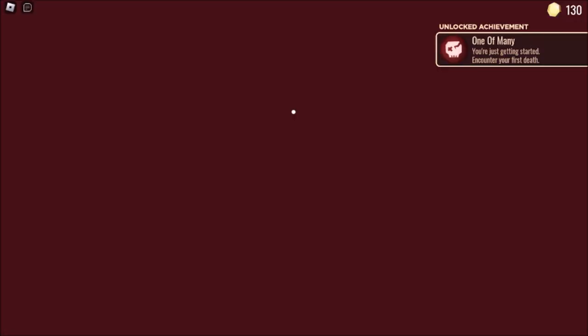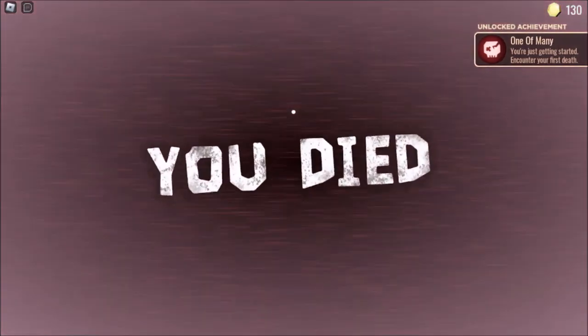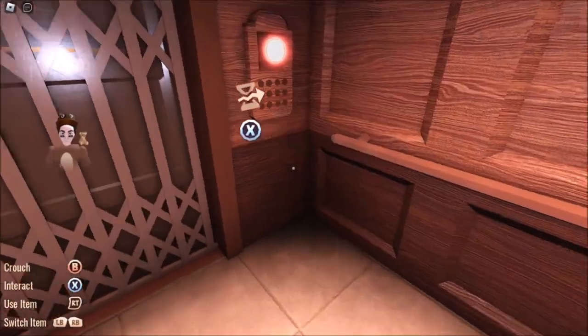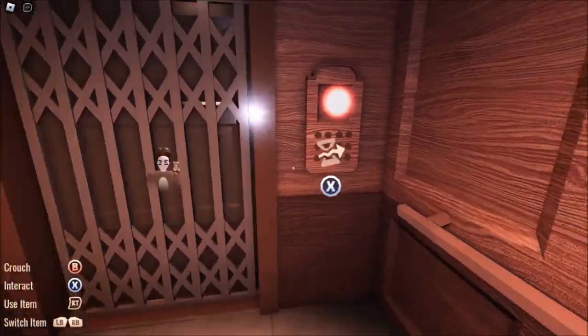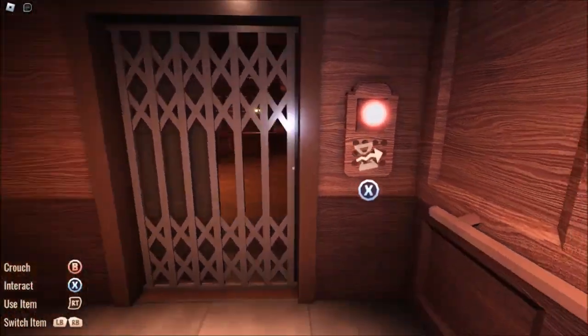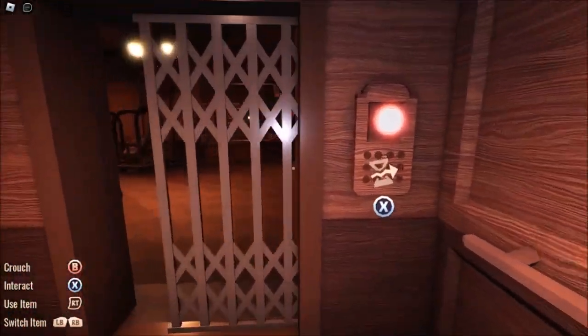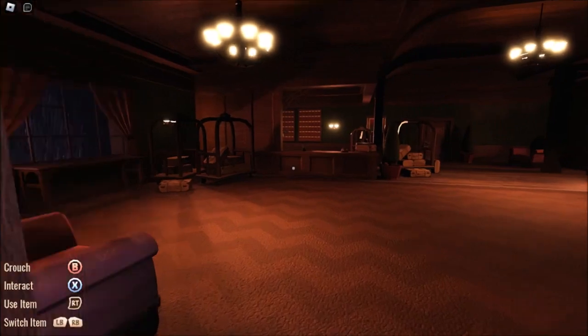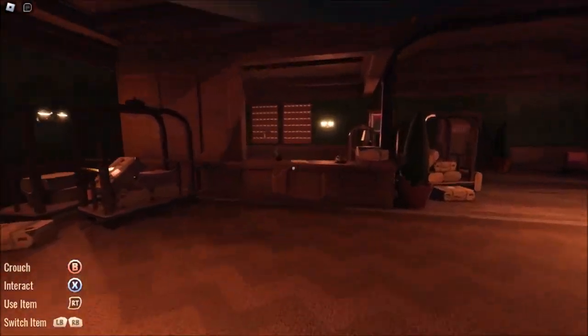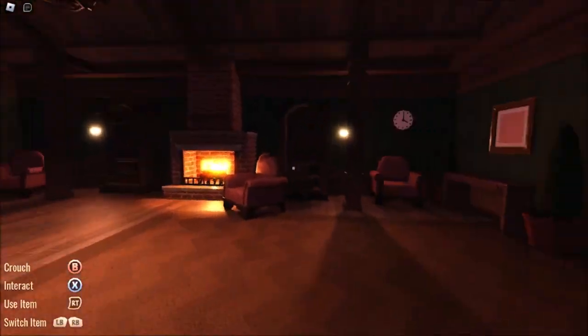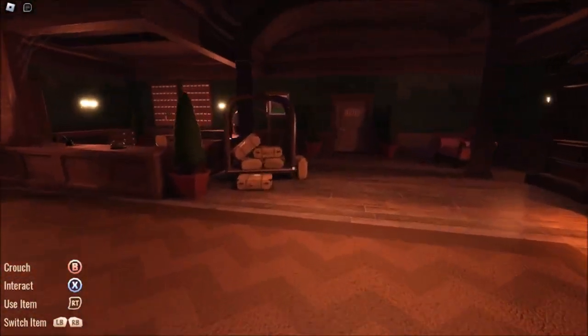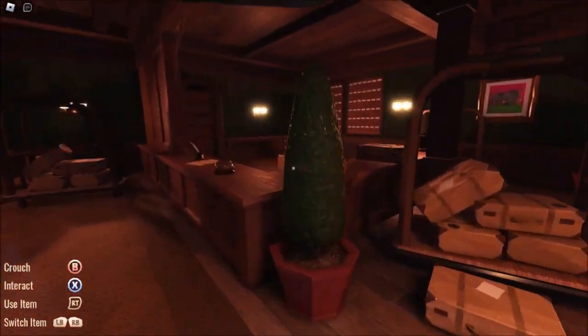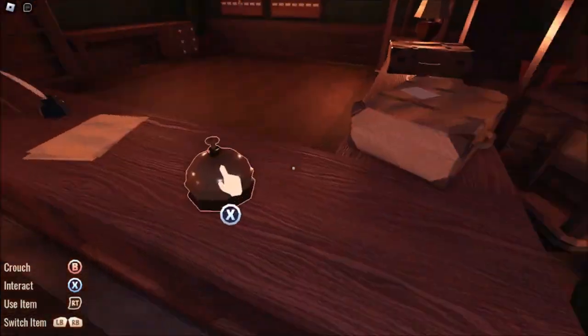Hello everybody, welcome to today's video. Today we are on the Roblox horror map Doors and what we're gonna do is start our countdown to Halloween, so let's get into it.